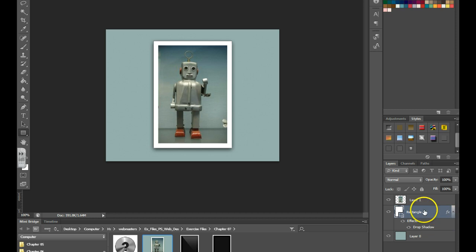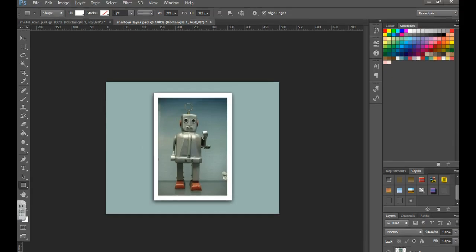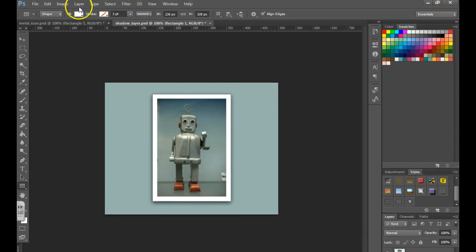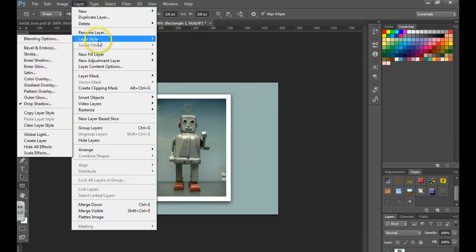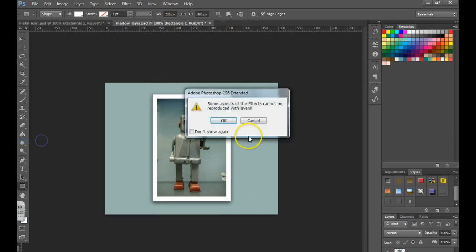So what we're going to do is select this layer. Then at the top of the page, we're going to go up to Layer, Layer Style, and Create Layer.